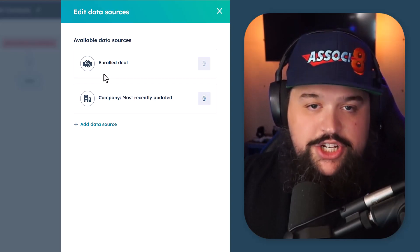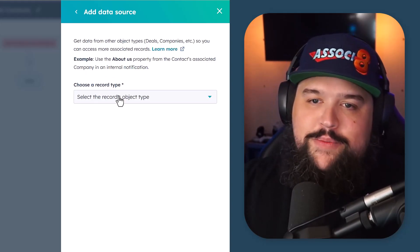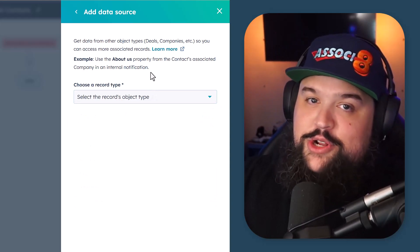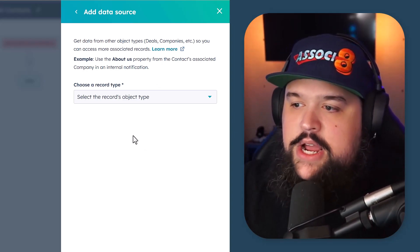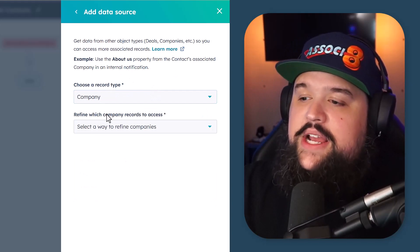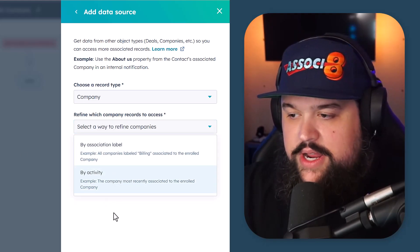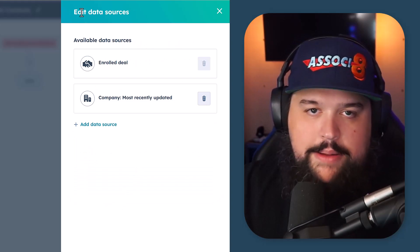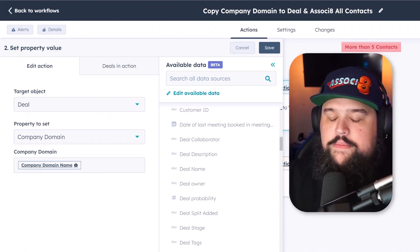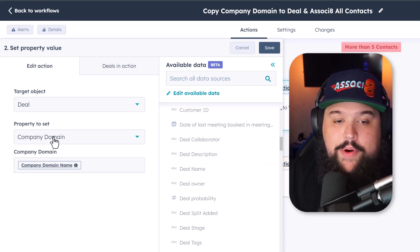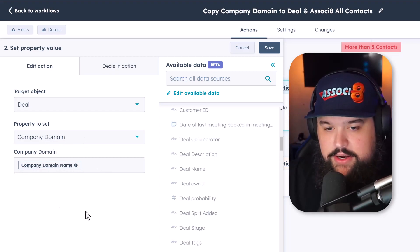Anytime you have an action where you can add a token, you can add tokens not just from the object going through the workflow, but from associated records as well. So I can say I want to pull from associated companies, and then refine which companies to bring in for that personalization token. This is great if you have multiple of a certain object associated to whatever object is going through the workflow. The whole point here is I'm taking the company domain property on the deal and filling it with the actual associated company's domain name.